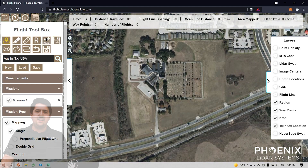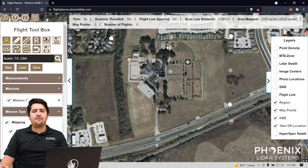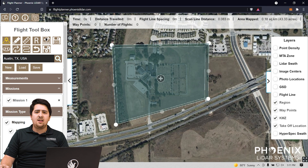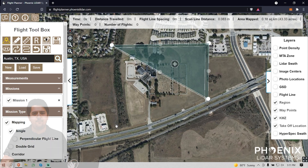To begin planning the mission, left-click anywhere to create a point that will become the border of our area of interest. Once you left-click at least three times, the area of interest will populate. If you want to move a point, you can drag it around with left-click or delete it with right-click.